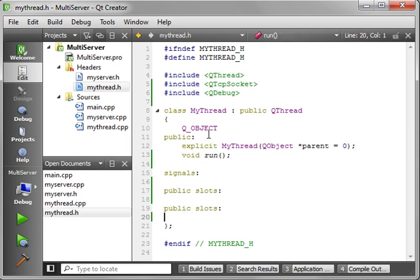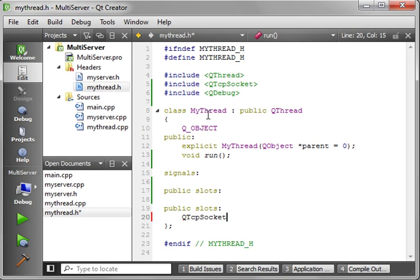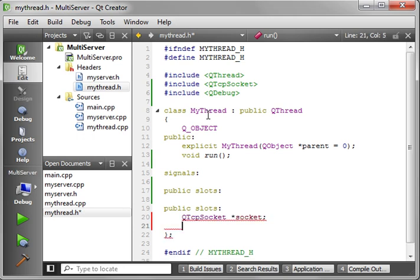Now we can declare a QTcpSocket — we're just going to call this socket. We also need the socket descriptor. The socket descriptor is the underlying socket ID number from the operating system.